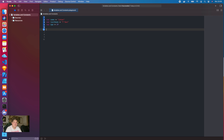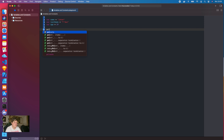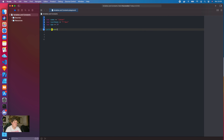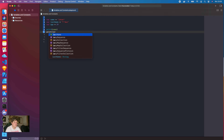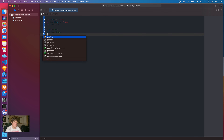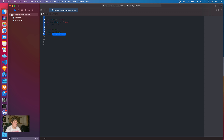Stay tuned because I'm actually going to make videos about how you can build your own machine learning models using CoreML in the future. In this video we're going to learn about variables, constants and what we can do with them. Let's go to Xcode and get started.